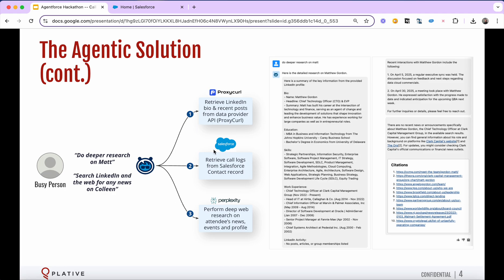We're also scouring call logs on the contact record in Salesforce, and we're also doing deep research via the perplexity API. So all of that comes back when you ask for deeper research. You've got detailed breakdown of the attendees profile. We have a quick interaction summary here, and then we've got web search as well via perplexity with citations.